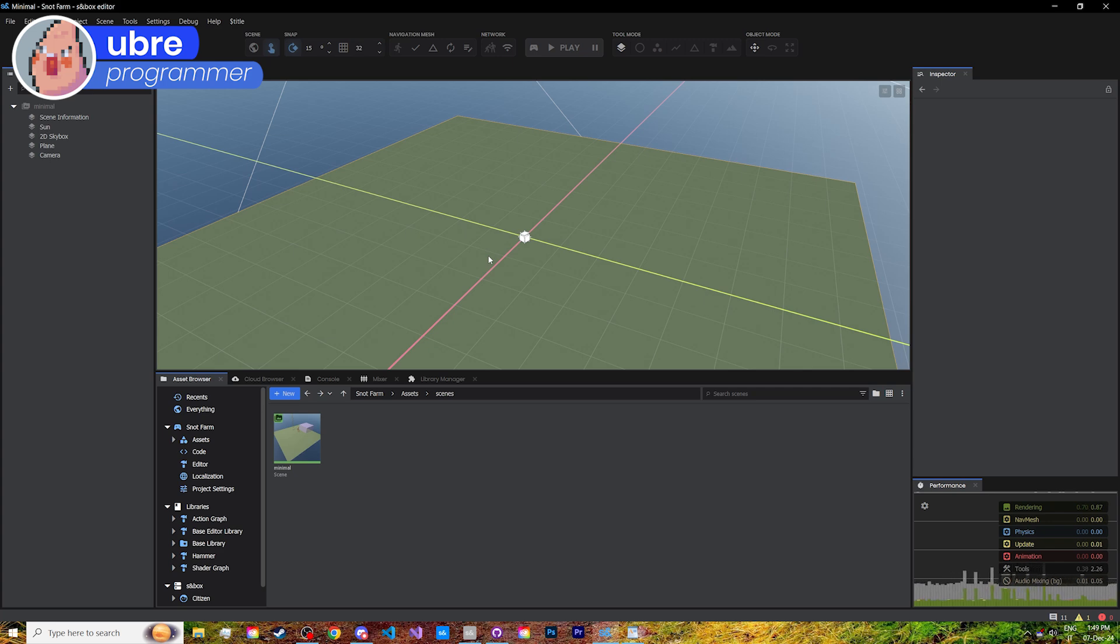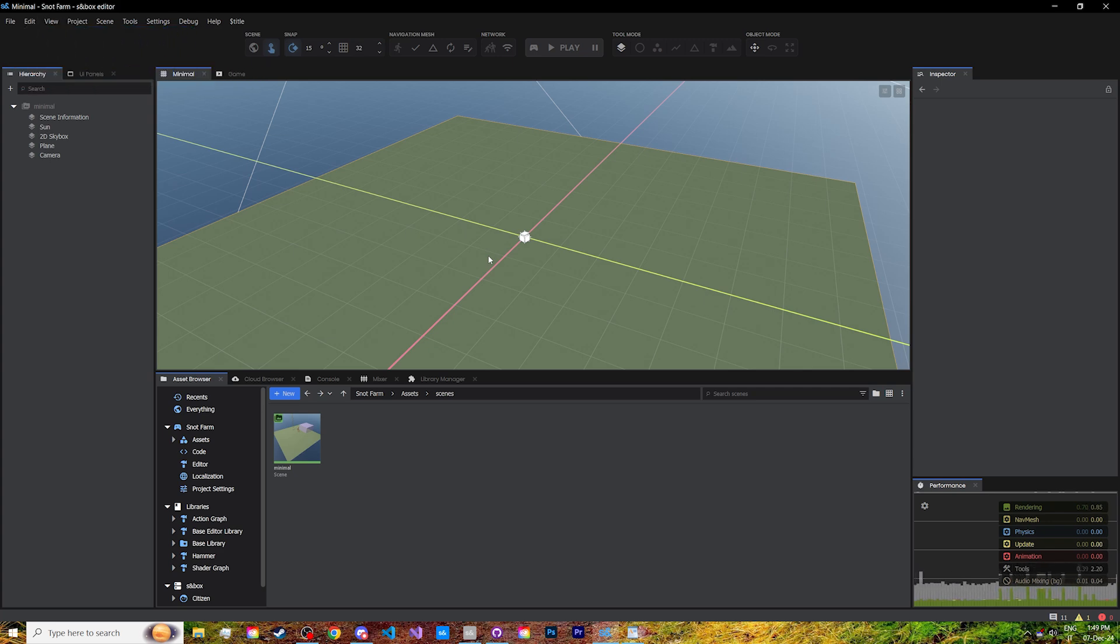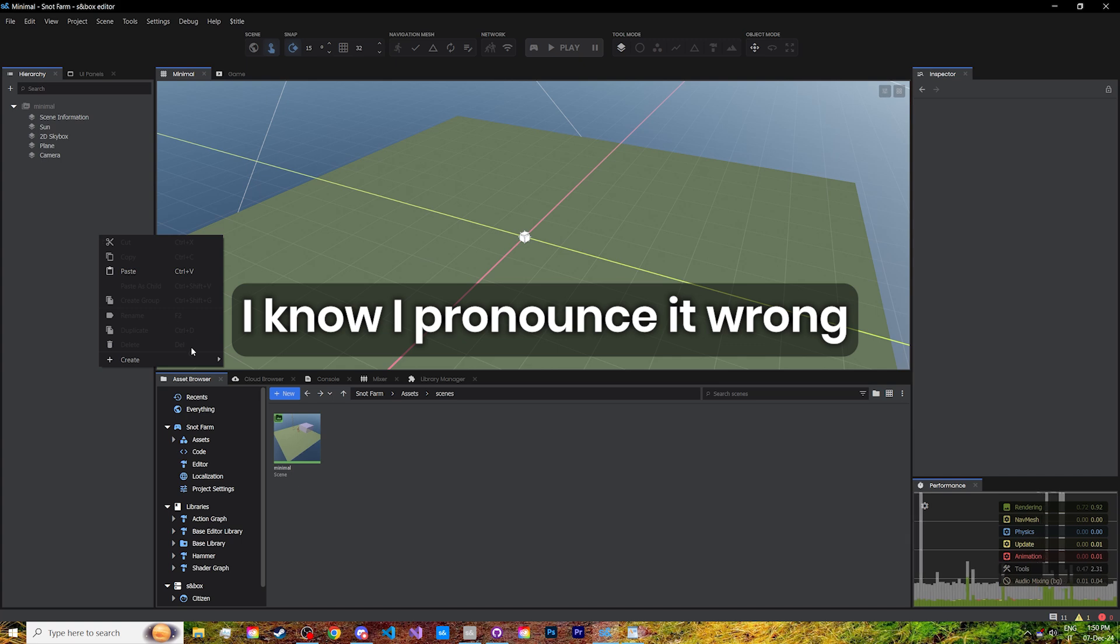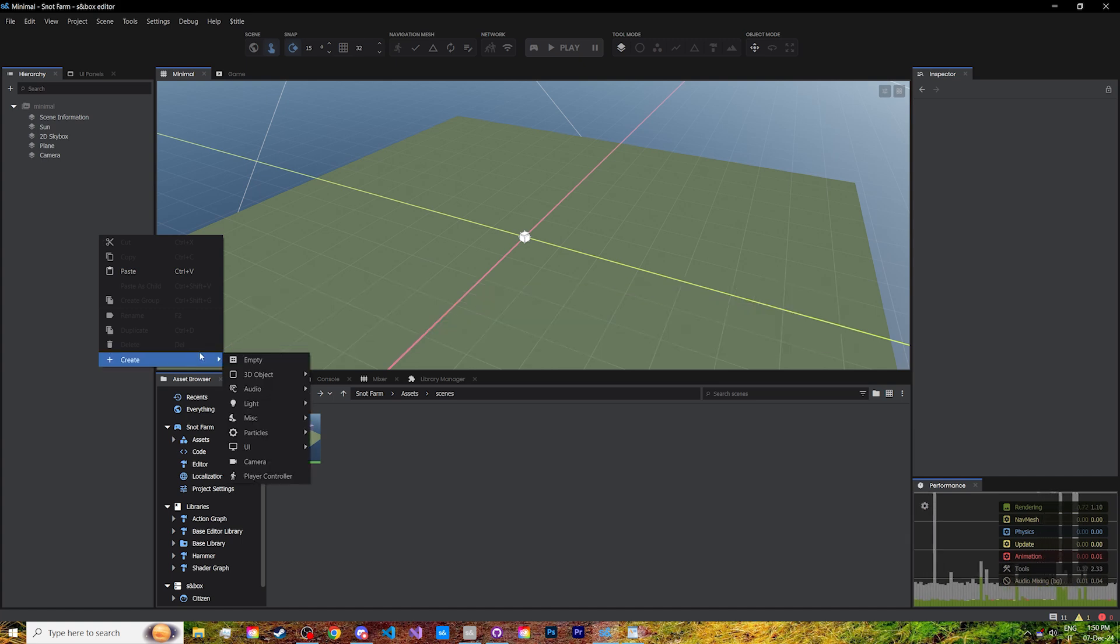Sandbox provides you with a default player controller, which handles everything for you, from the walking and swimming, to the camera and the animations. To access it, all you have to do is create a new game object in hierarchy, and select the player controller preset.